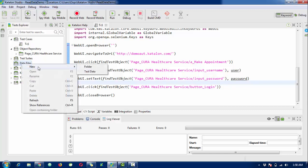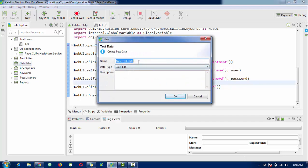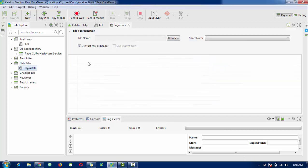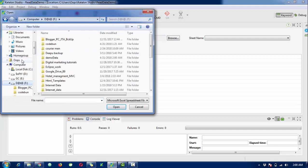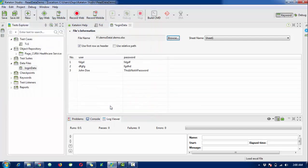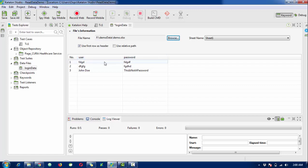Now I need to create a data file. Right-click on Data Files, then New, and create a Test Data file. The name will be 'login data'. Click OK, then browse to that file - I stored it in the demo data folder as 'demo'. You can see the data with the user column. Check the 'Use first row as header' checkbox so the first row with 'user' and 'password' is treated as the header, and the remaining rows are the data.